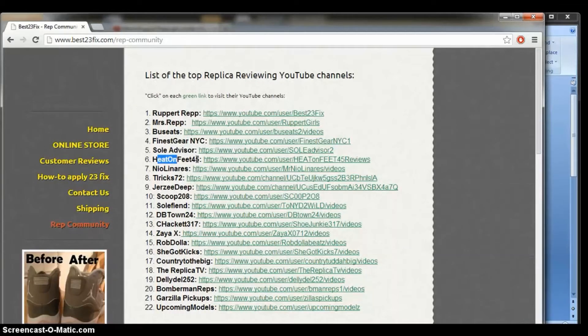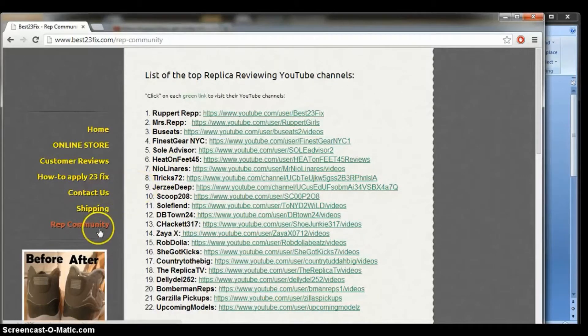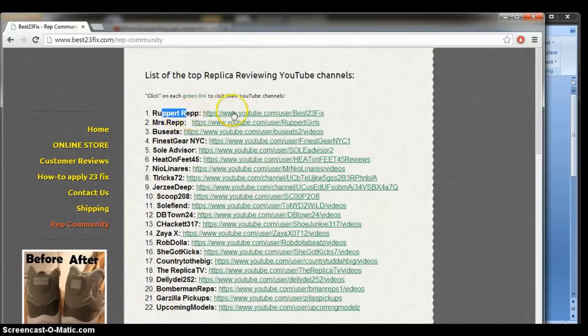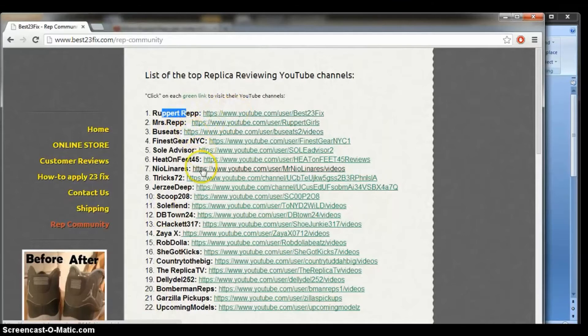But the benefits don't stop there. As a viewer, once you get to my Rep Community tab, if you knew me, now you know all my friends. And chances are, if you open my tab, you're also going to open their tab and you're going to check out their videos.